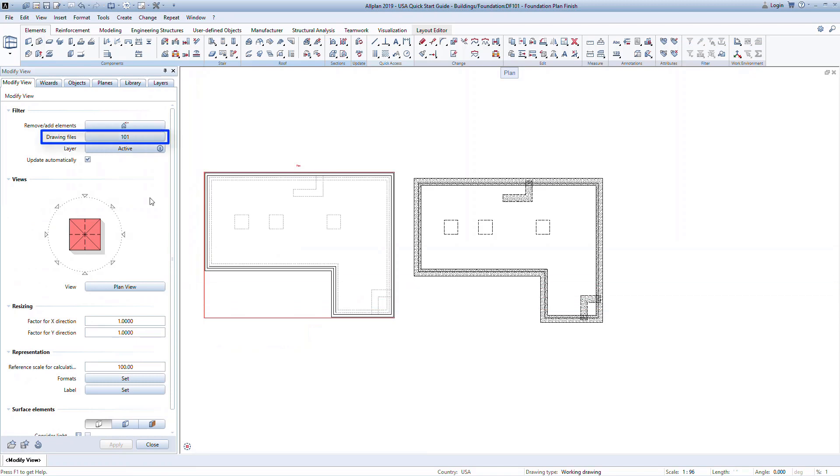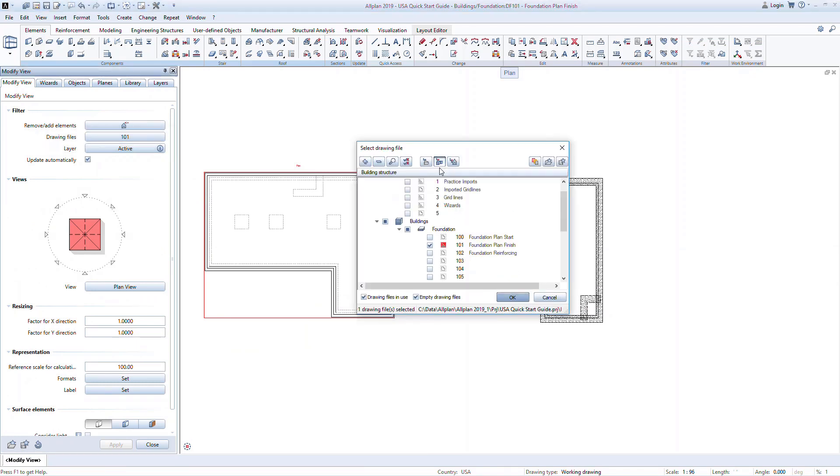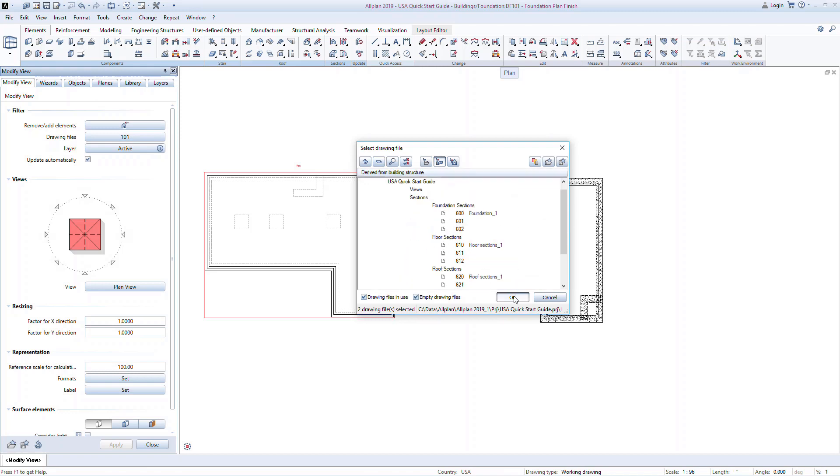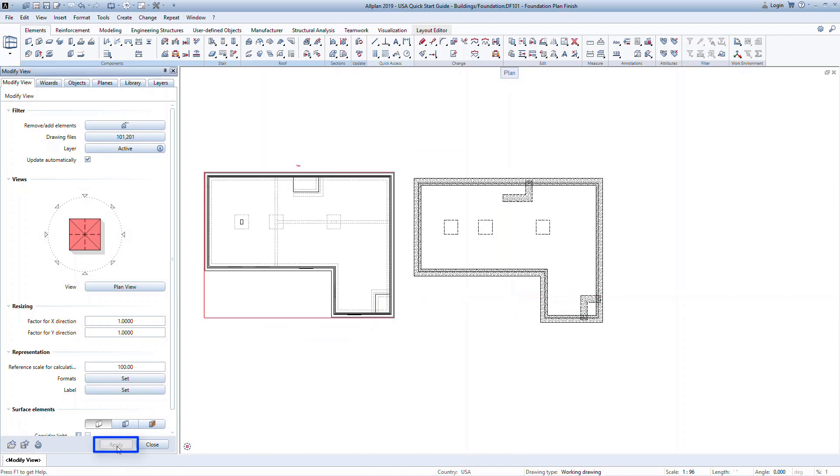One thing we can do is add drawing files to be displayed. For example, if we want to show some elements from the second floor plan, like columns and walls, we can add drawing file 201 from the building structure. Note you always have to click Apply at the bottom of the palette to confirm the command and update the model.